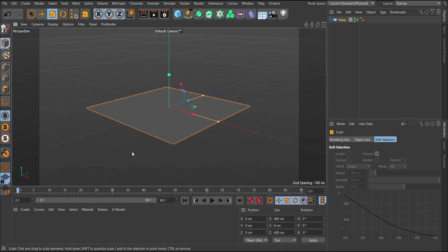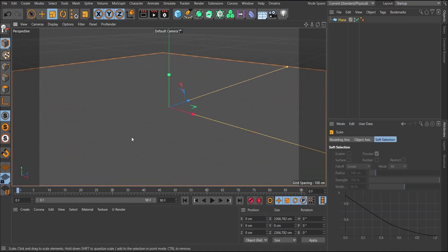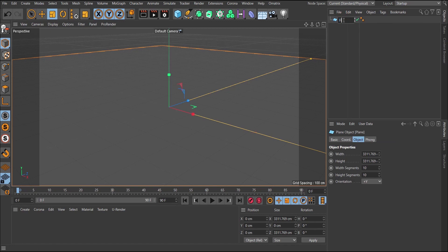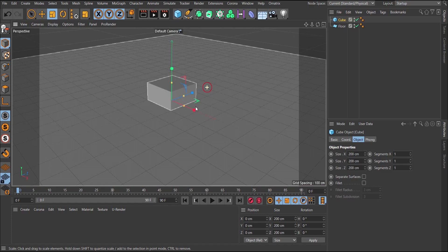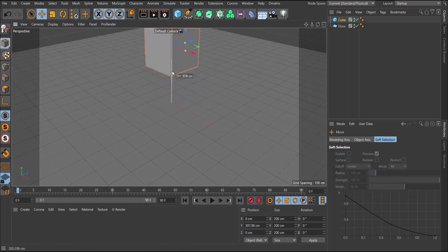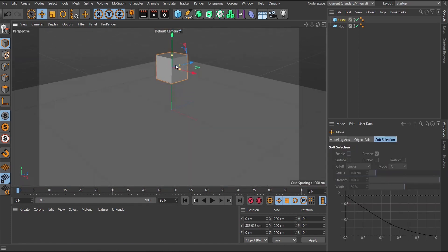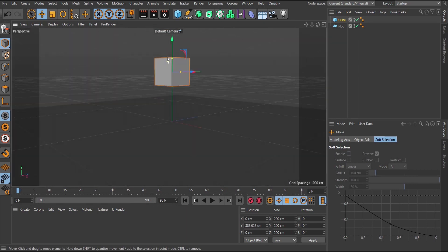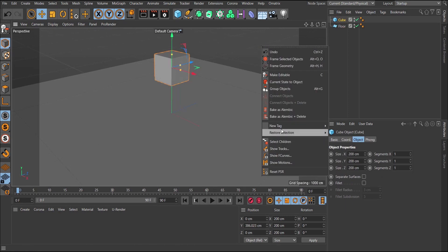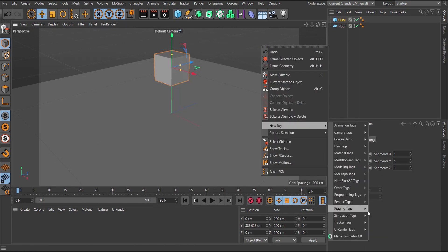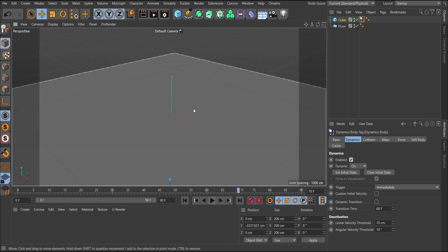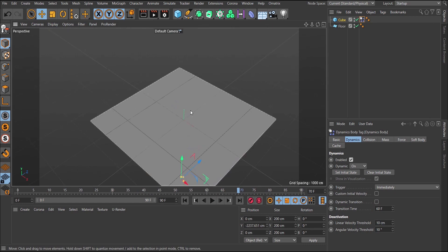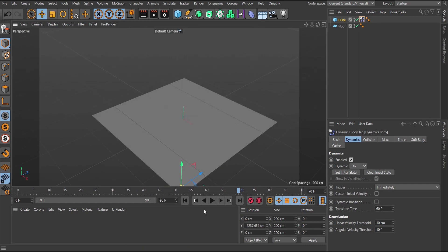We're going to create a plane object and scale it up — this plane is going to be my floor. Let me rename it 'floor.' Then I'll bring in a simple cube object. This cube is going to be the object I'm adding dynamics to. If I select the cube, right-click, go to New Tag, Simulation Tag, and add a Rigid Body, when I play it just falls through — because the floor needs a tag too for them to interact.